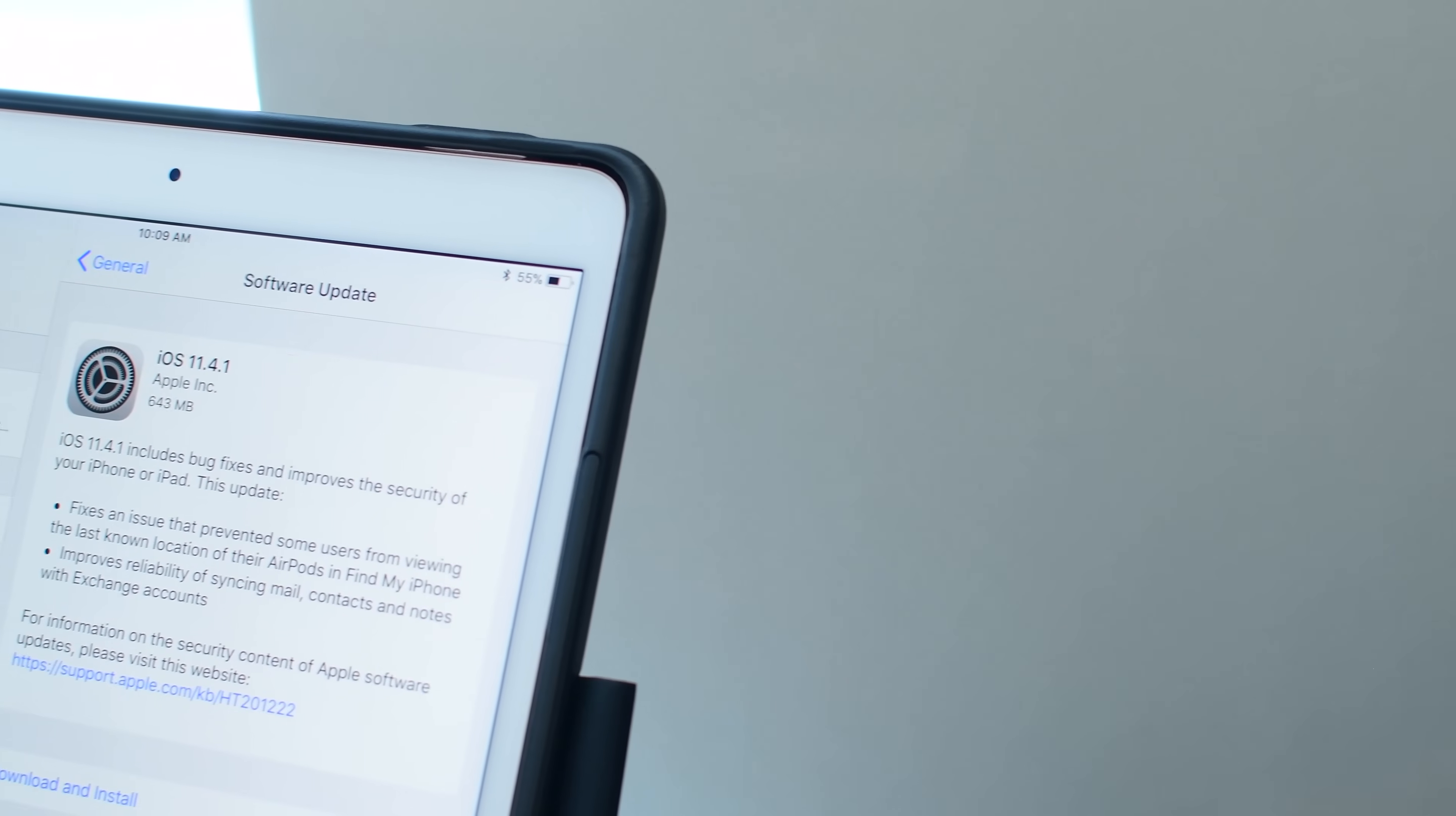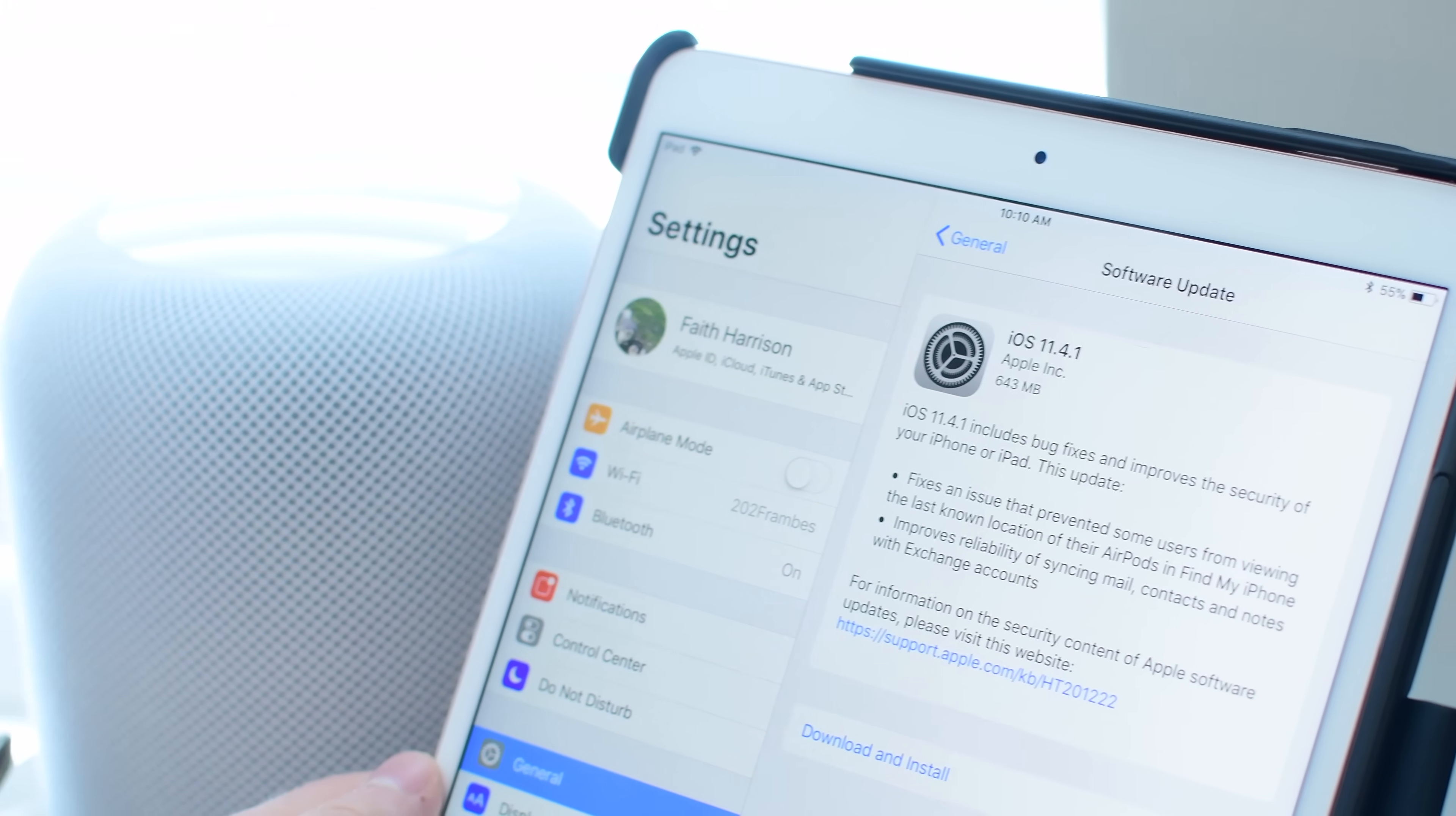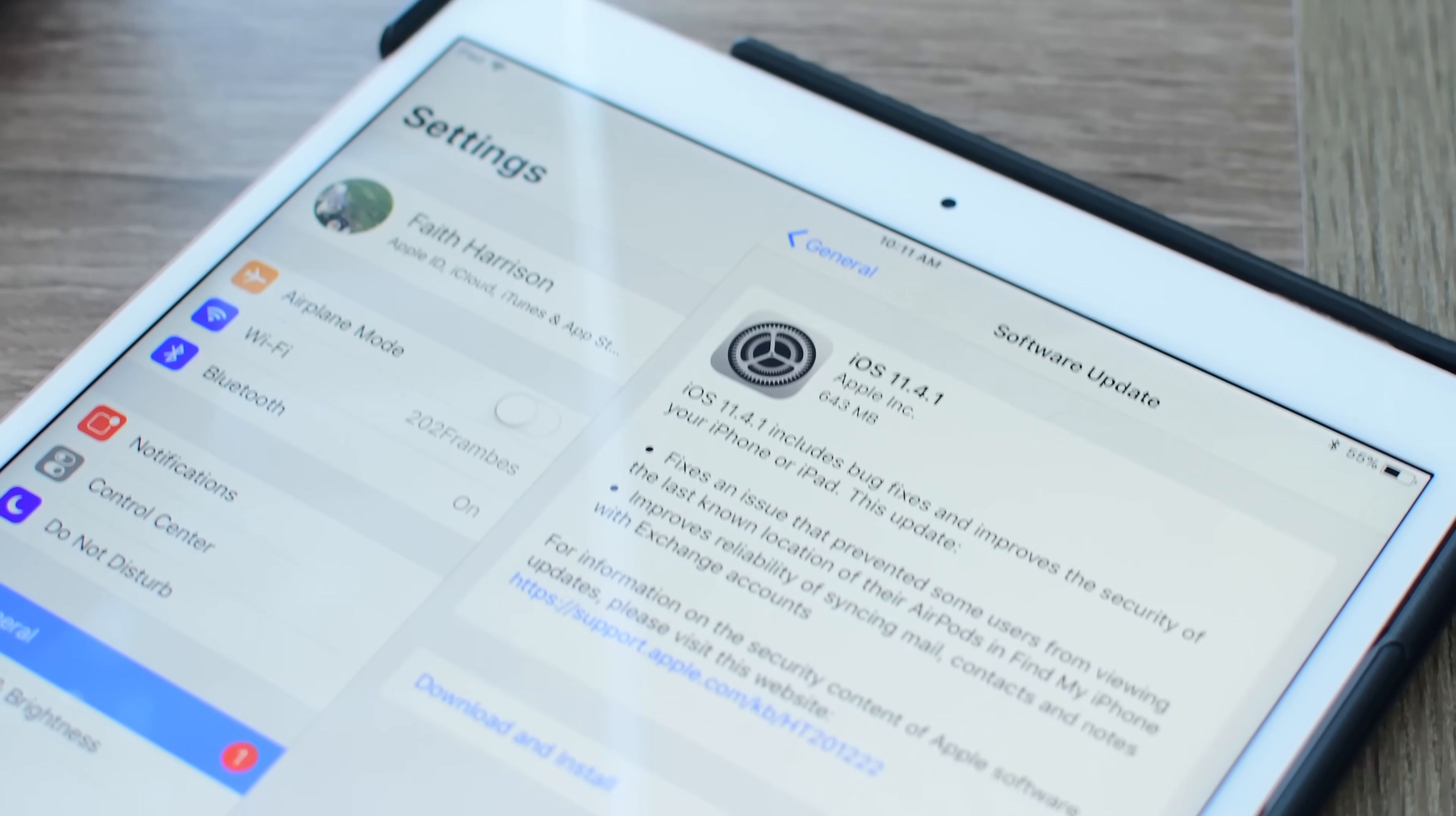You may have seen this screen pop up on your iPhone or iPad recently with the 11.4.1 software update and wondered why should I bother doing this. It generally looks like a pretty minor update but it includes one important feature which is that aforementioned USB restriction mode